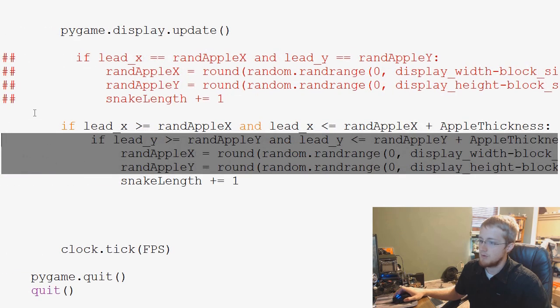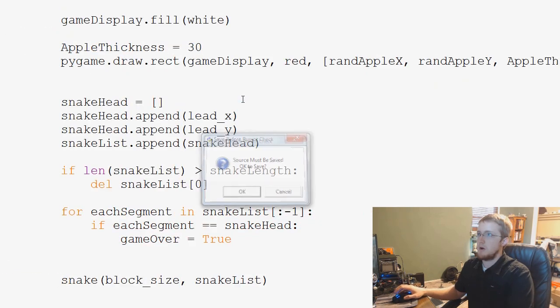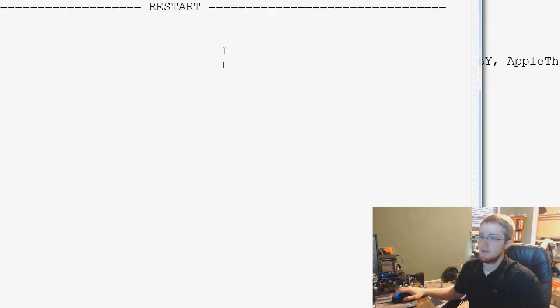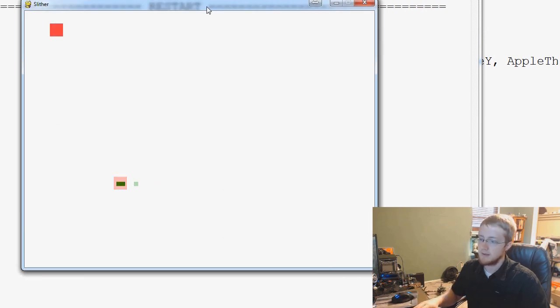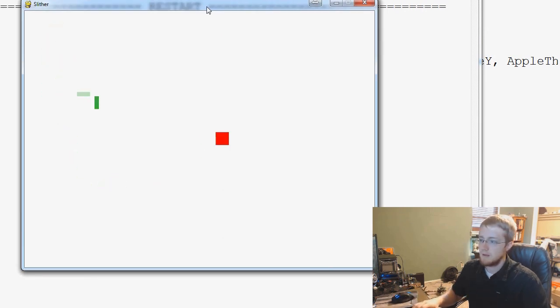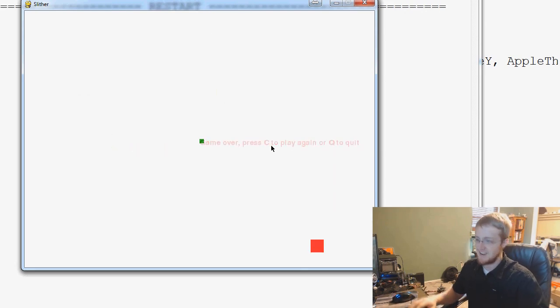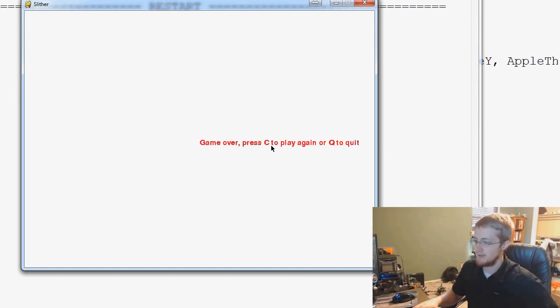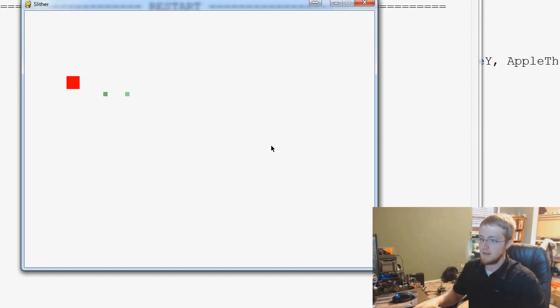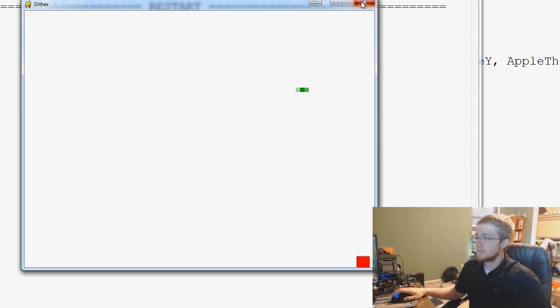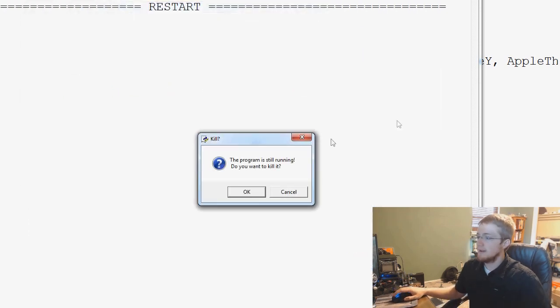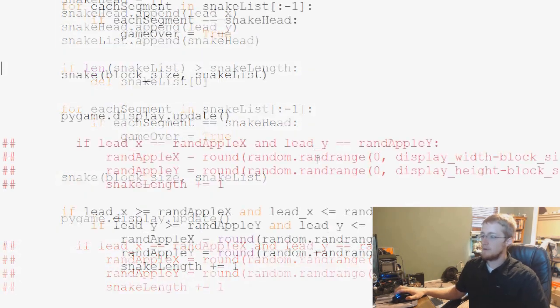So now our Apple doesn't always spawn in the same exact location or like as a multiple of 10, basically. And you'll see that we're still able to, actually that time I don't think we actually were supposed to have gotten the Apple at that point. Let me try that again. Yeah, okay. Anyway, so now that we've made those few changes.